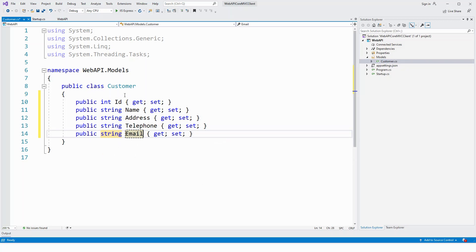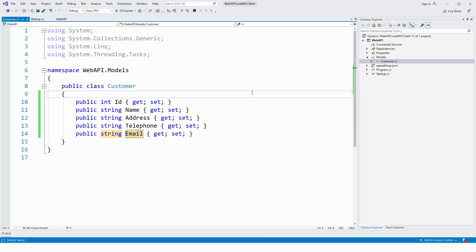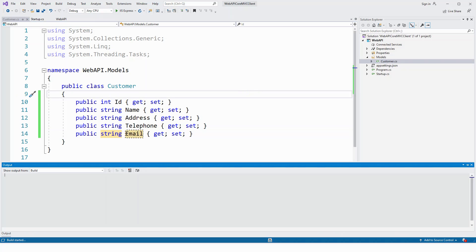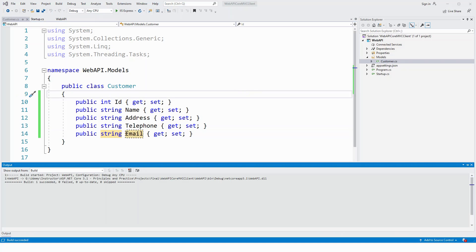So my customer class is complete. Let's save it. And if you'd like, you could build it Ctrl Shift B to see everything is alright or not. So here, you can see that build has succeeded. Everything is fine. Nothing is broken so far.